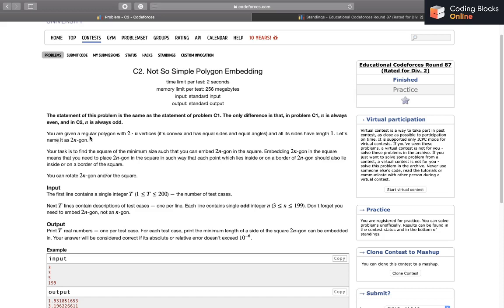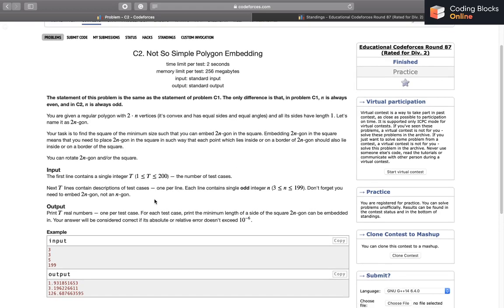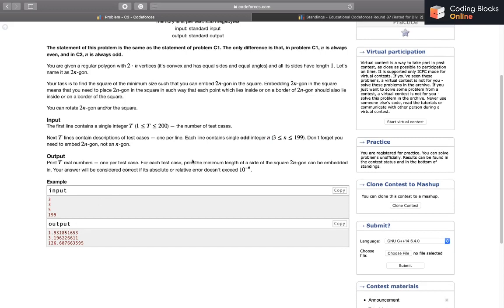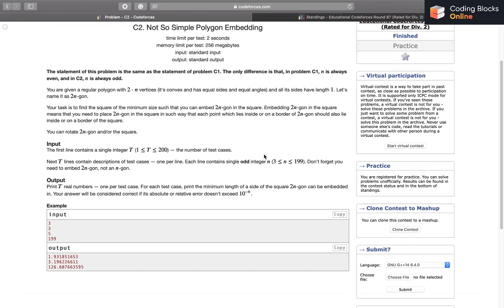Let's name it a 2n-gon. Your task is to find the square of the minimum size such that you can embed the 2n-gon in the square. We can rotate the 2n-gon or the square. We'll be given several test cases, and for each test case we'll be given an odd integer n and we have to find the smallest side of the square in which the 2n-gon can be embedded. The absolute error should not be greater than 10^(-6).